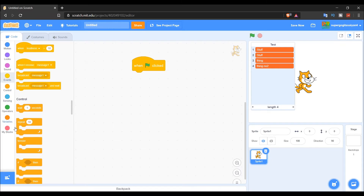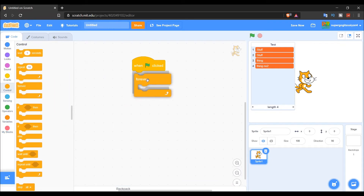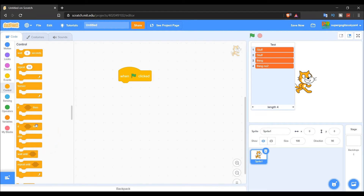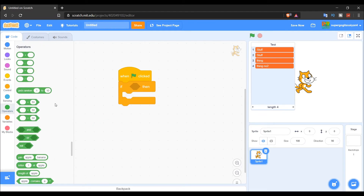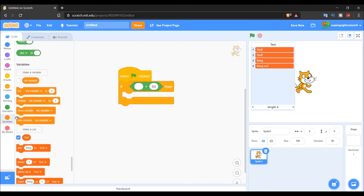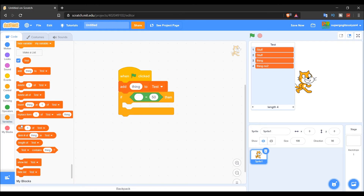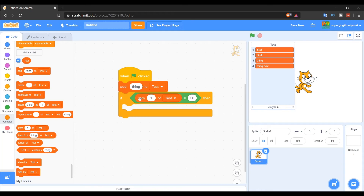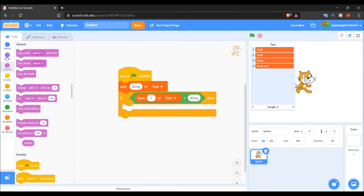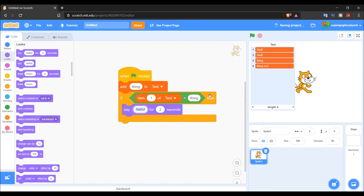Now let's put this to the test with a small project. I'll grab an 'if' block from Operators and set it so that if 'item 1 of test' equals 'thing,' we're going to say 'true.'